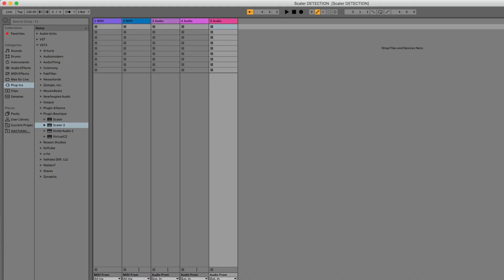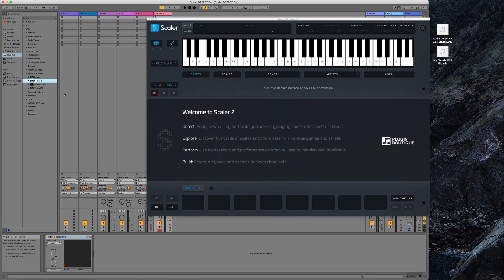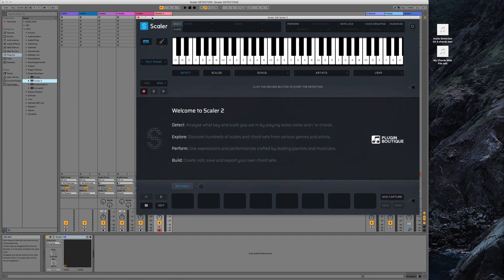I've got an Ableton Live session and I'm going to open up the regular Scaler 2. There is now a Scaler 2 and a Scaler Audio. There's also a Scaler MIDI effects or Scaler controller if you're using Logic, but this is to ensure maximum compatibility across all DAWs. I've got an audio file and a MIDI file, so let's start with MIDI.